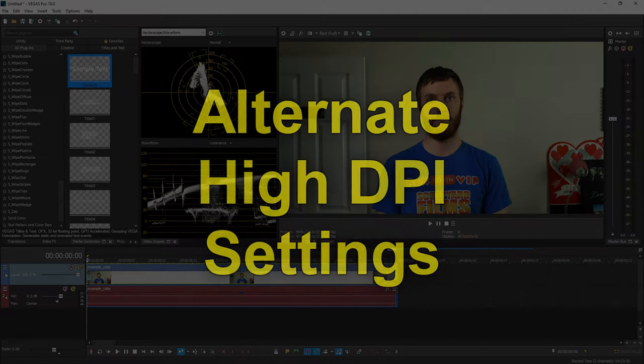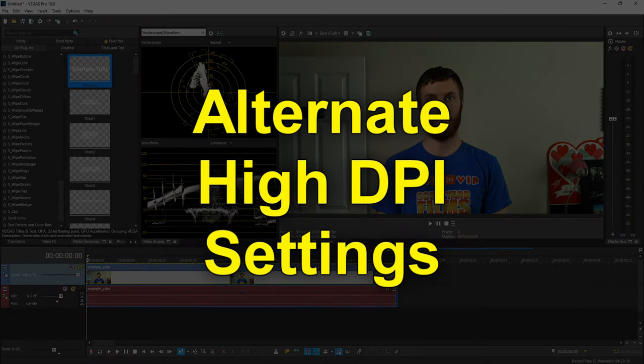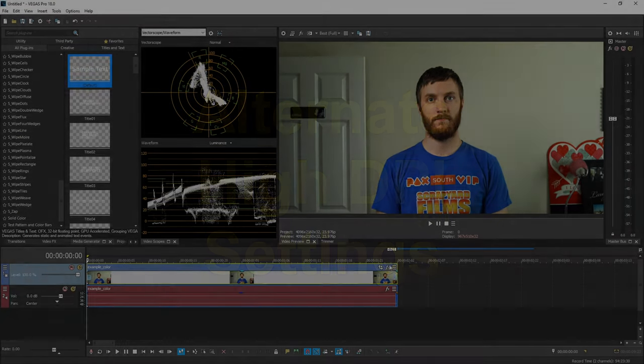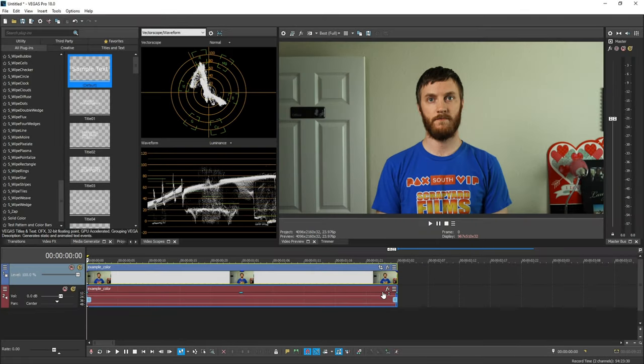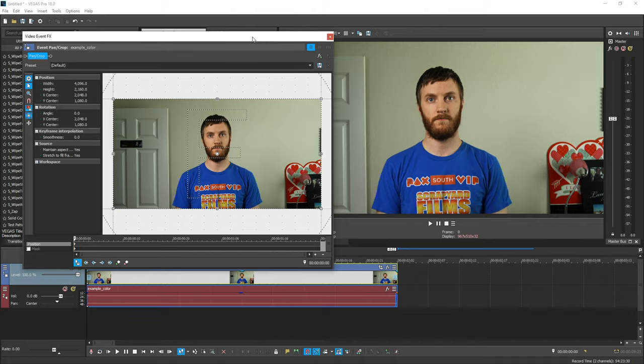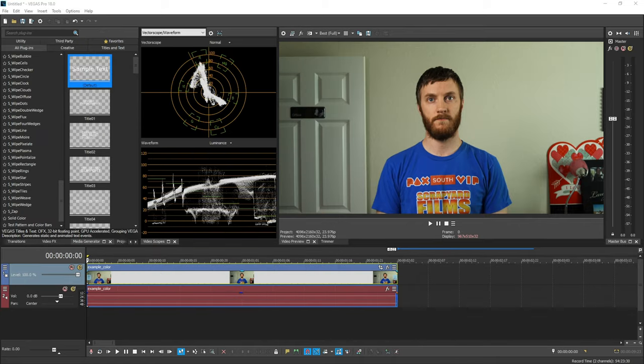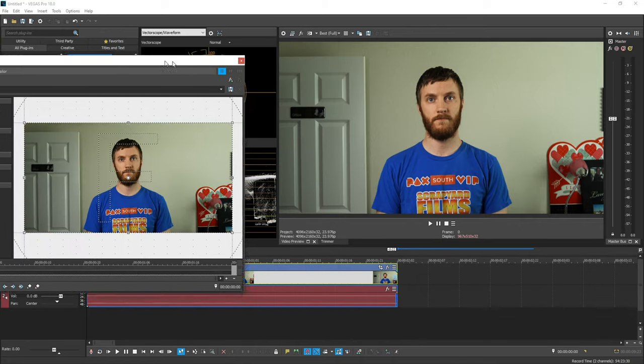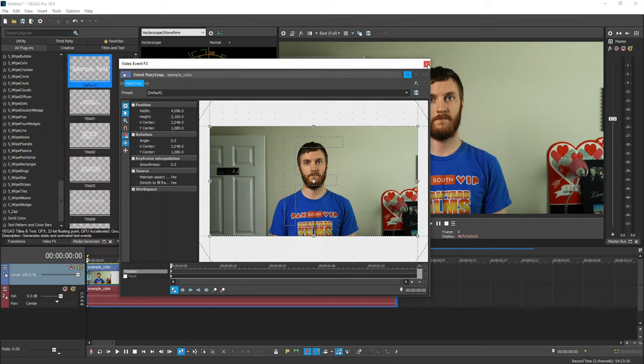Another cool option they added is alternate high DPI settings for monitors with different resolutions. So if you have a setup like me, I have three monitors. My middle one's 1080p, my left one's 4K, and my right one's 1080p. So if I ever do any video previews or move these little windows right here over the left side of my monitor, they get extremely small.